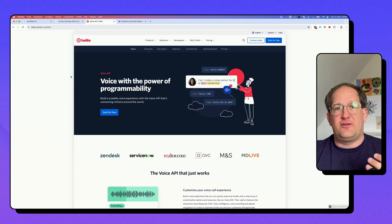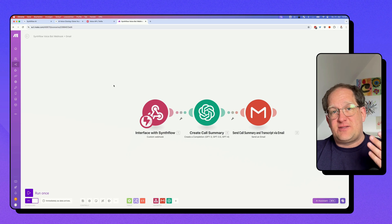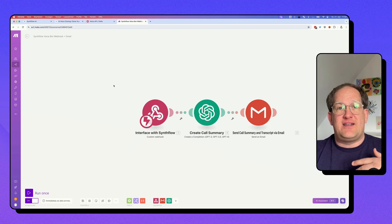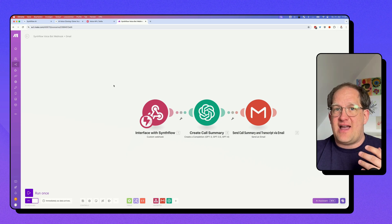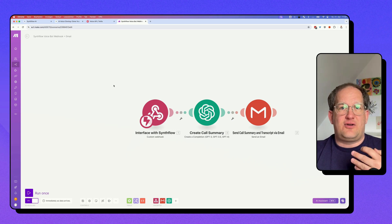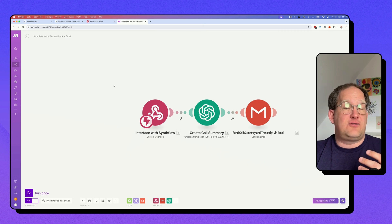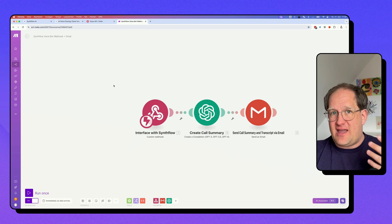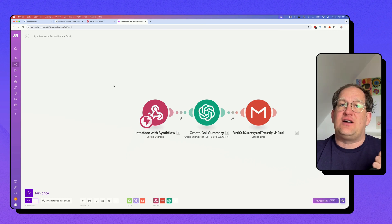In order for SynthFlow to start outgoing calls or handle incoming calls, you will need an account with Twilio. And just because we can, I will show you what you can do after a call and automate what happens afterwards. I'm using Make.com and OpenAI to create a summary of that call and then send the summary and the full transcript via email to a recipient. This could also be an update to a Slack channel, or it could update a CRM — there are loads of possibilities. SynthFlow already has a native integration with Zapier, but it's really easy to hook it up to Make.com as well.